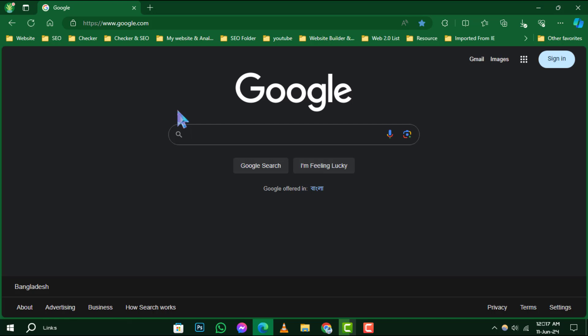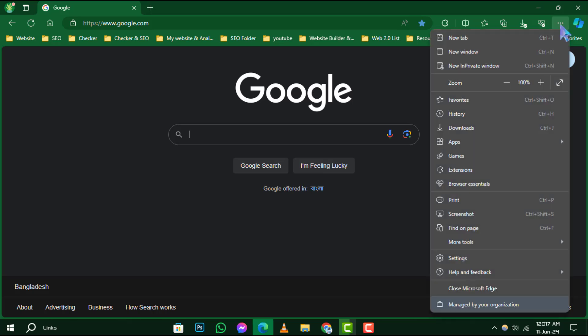Step 2. Look for the three-dot menu icon situated in the upper right corner of the browser window and give it a click.